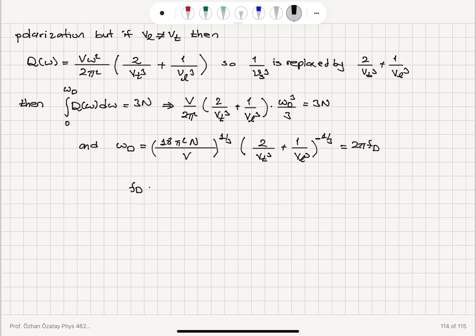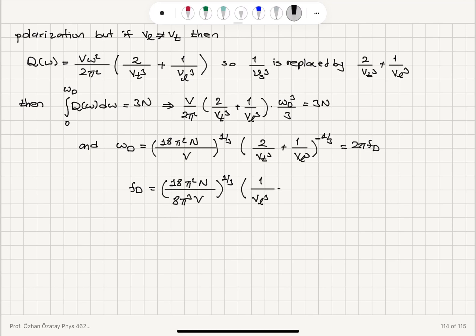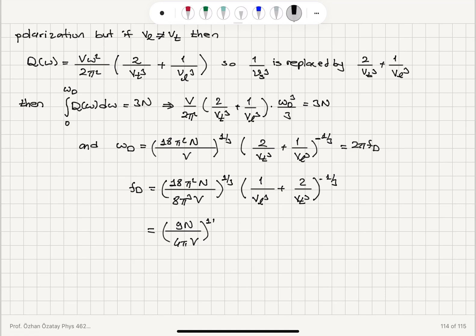So the Debye cutoff frequency f_D is: (18π² × N/V)^(1/3) divided by 8π³ — placing everything inside the power of 1/3 — times (1/v_L³ + 2/v_T³)^(−1/3). Simplifying, this becomes: (9N / 4πV)^(1/3) × (1/v_L³ + 2/v_T³)^(−1/3).